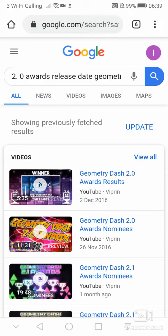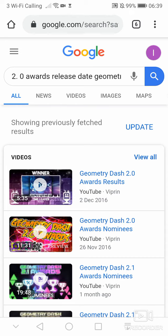Hello and welcome back to another Geometry Dash video. In this video we will be talking about the potential 2.2 release date.